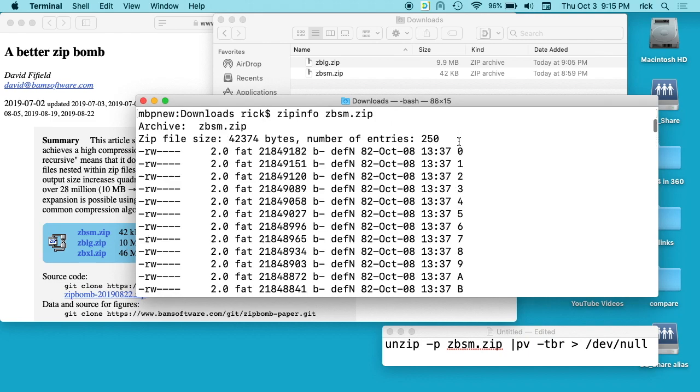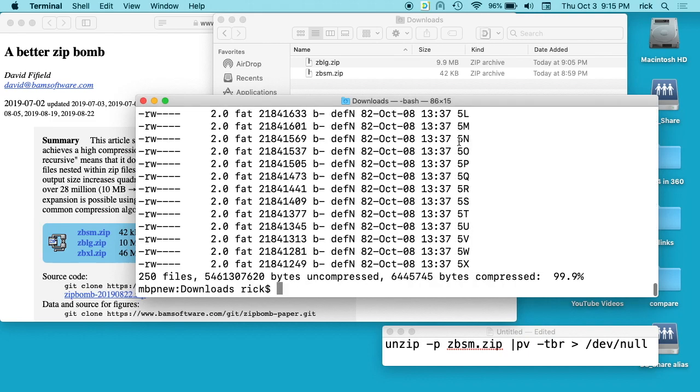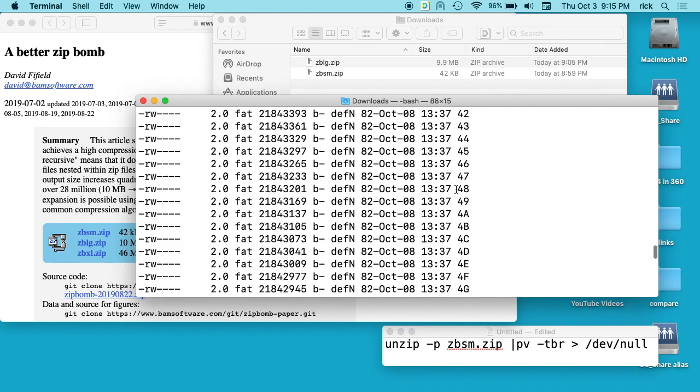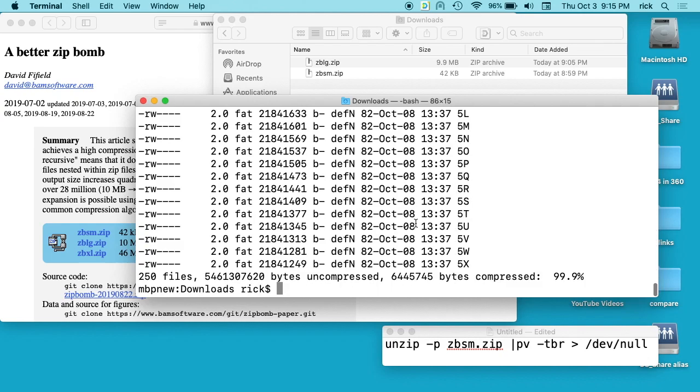It starts at 0 and goes up to 5x. It has all these files inside. It's 250 files and 5.4 gigabytes uncompressed.